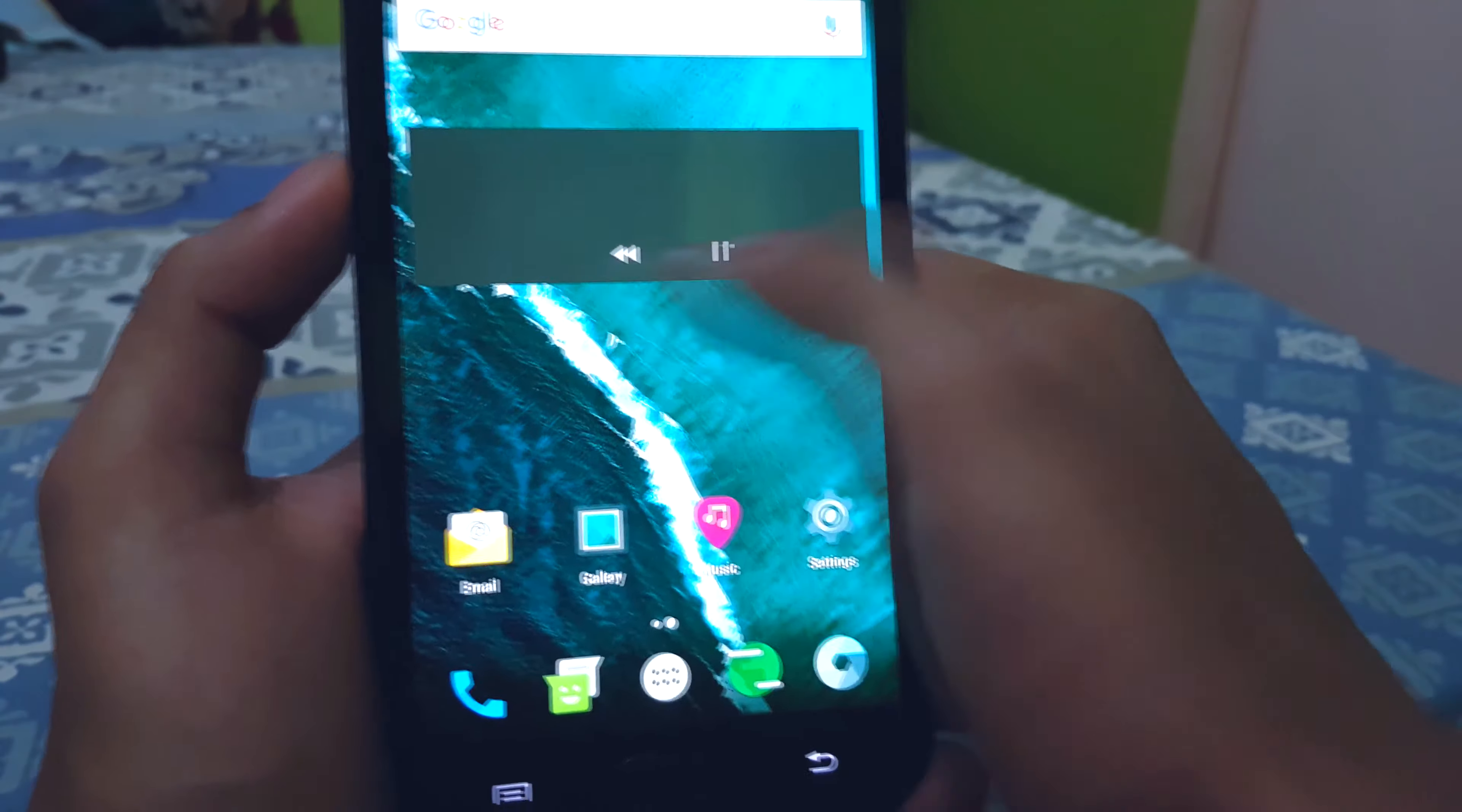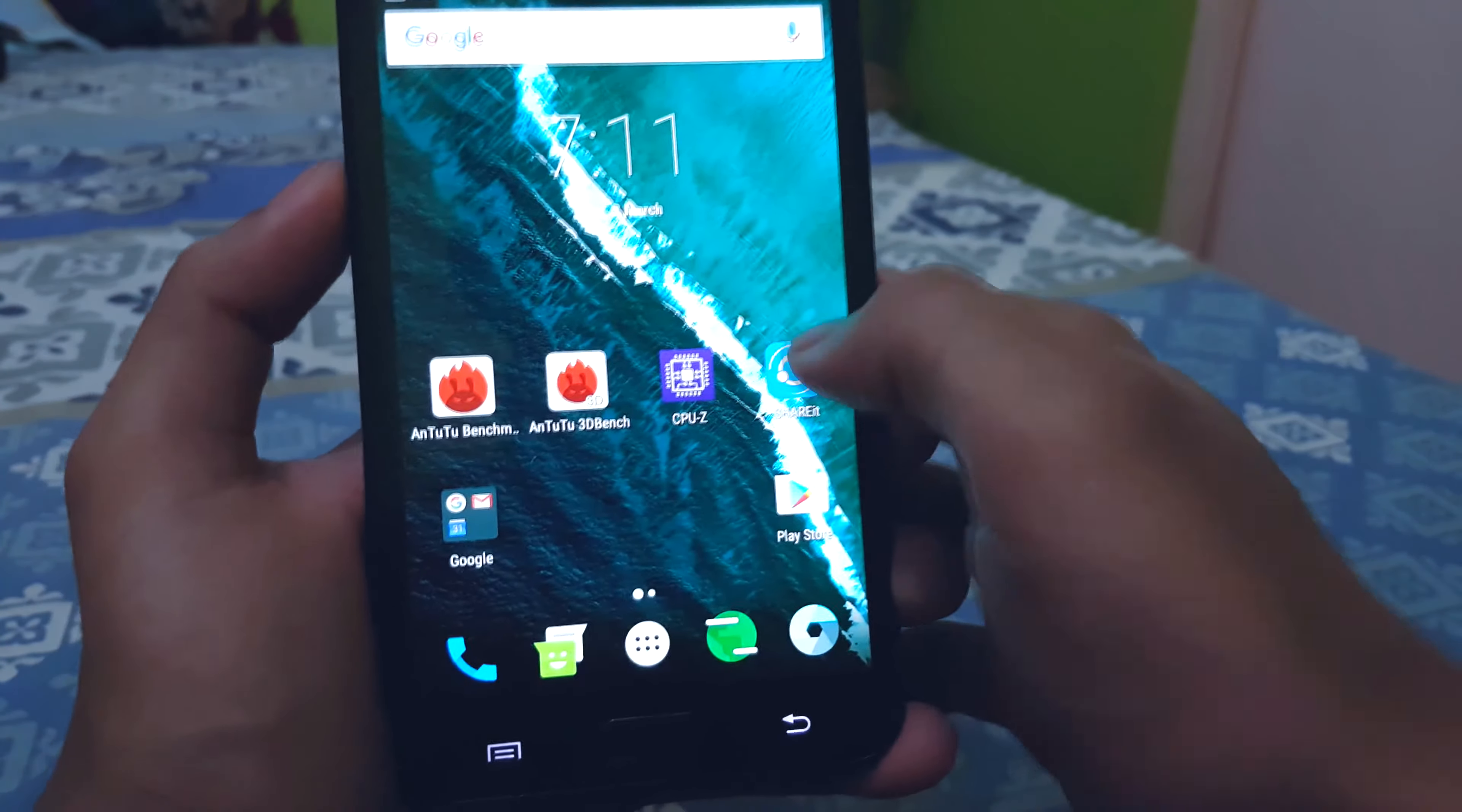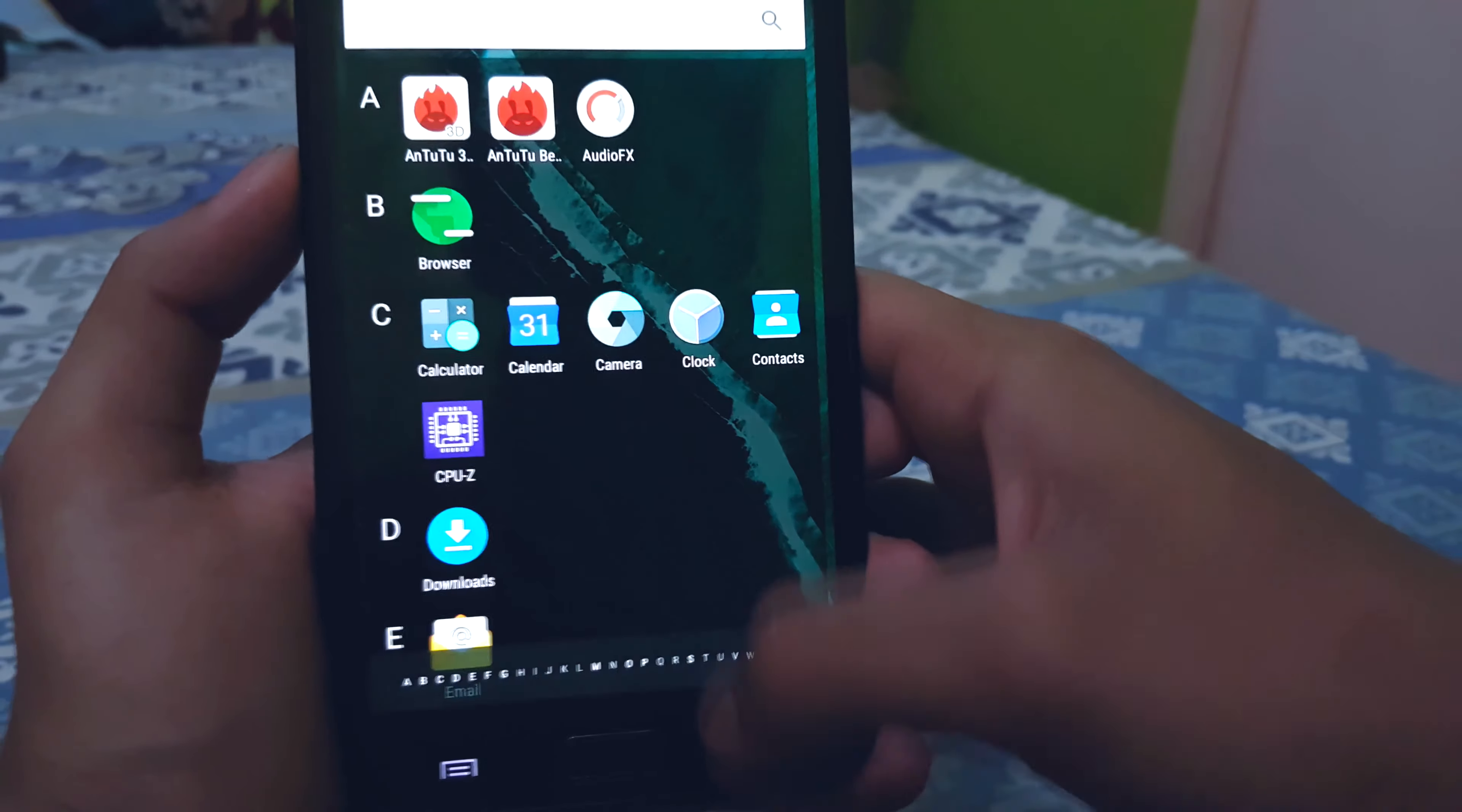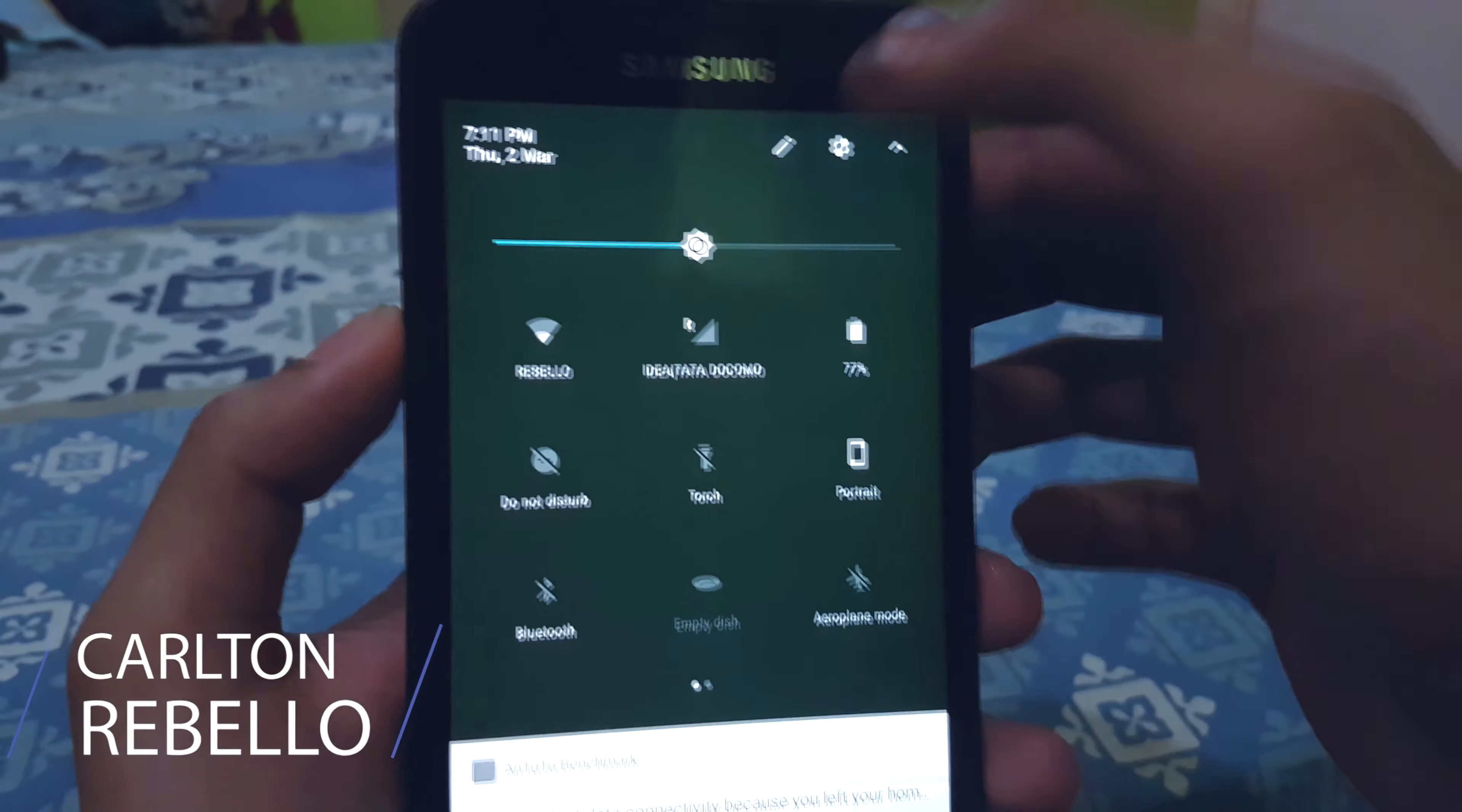Want to make your phone faster? Tired of user bloatware eating up your RAM? You have come to the right place. What's up guys, this is Carlton here.